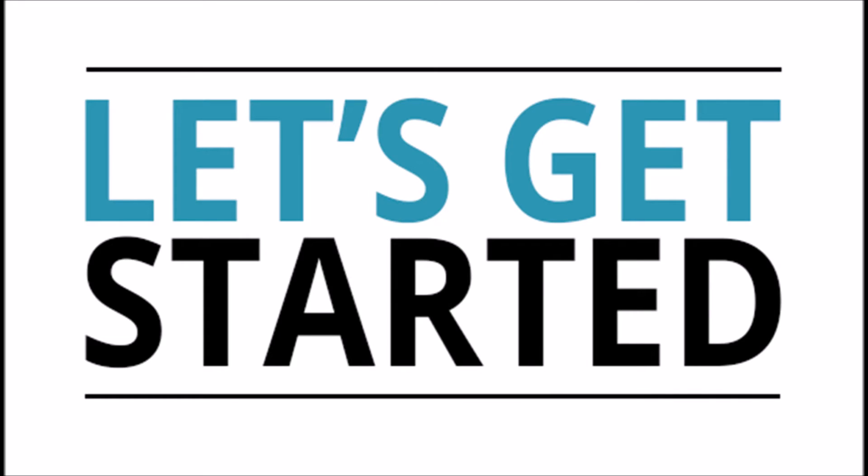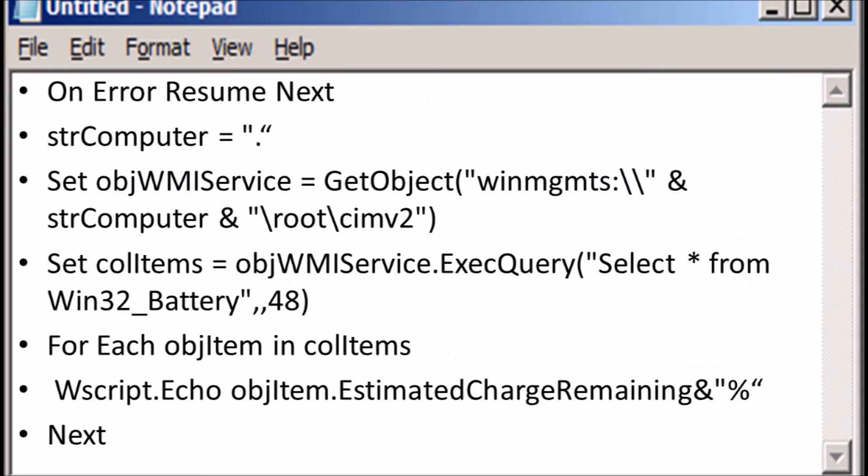Now let's get started. First, type this code in your Notepad text file, like this.